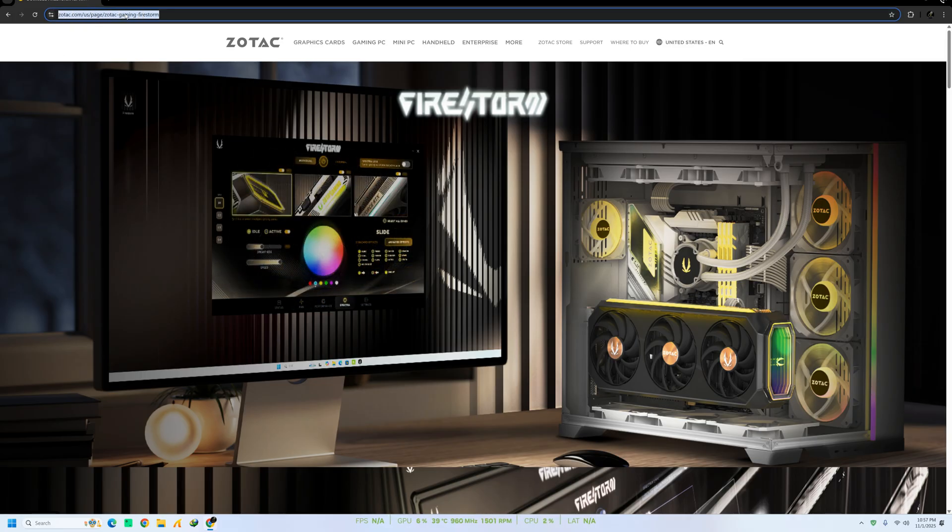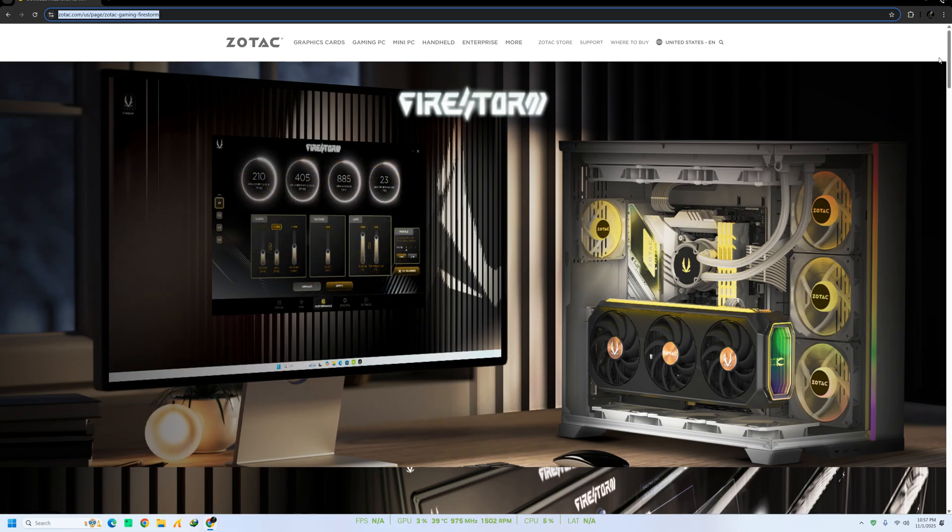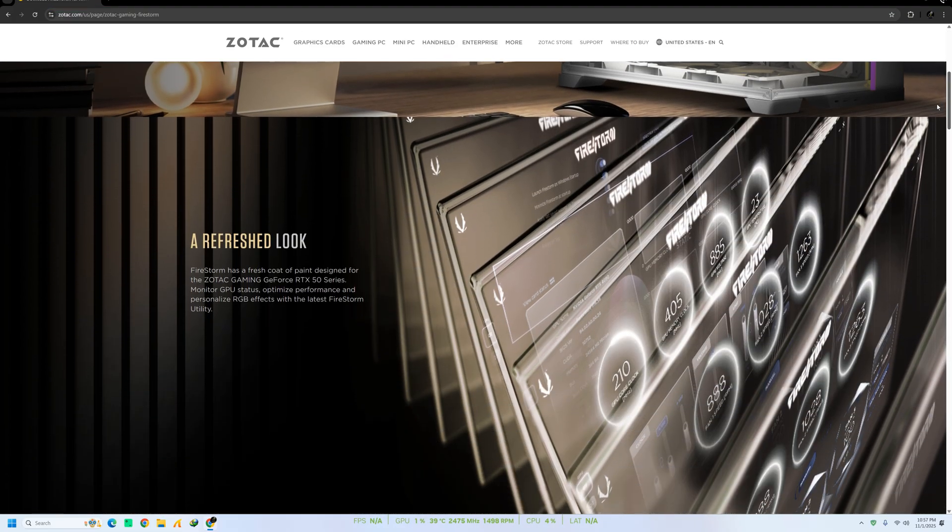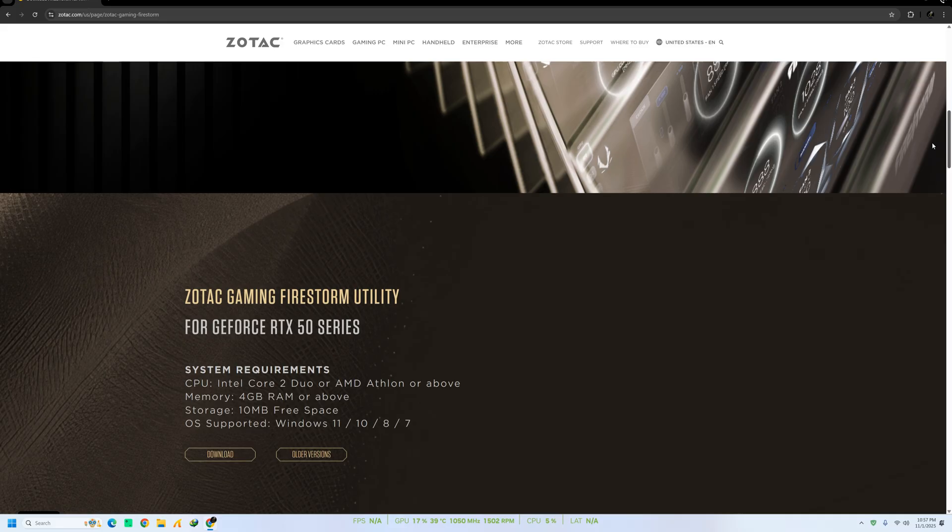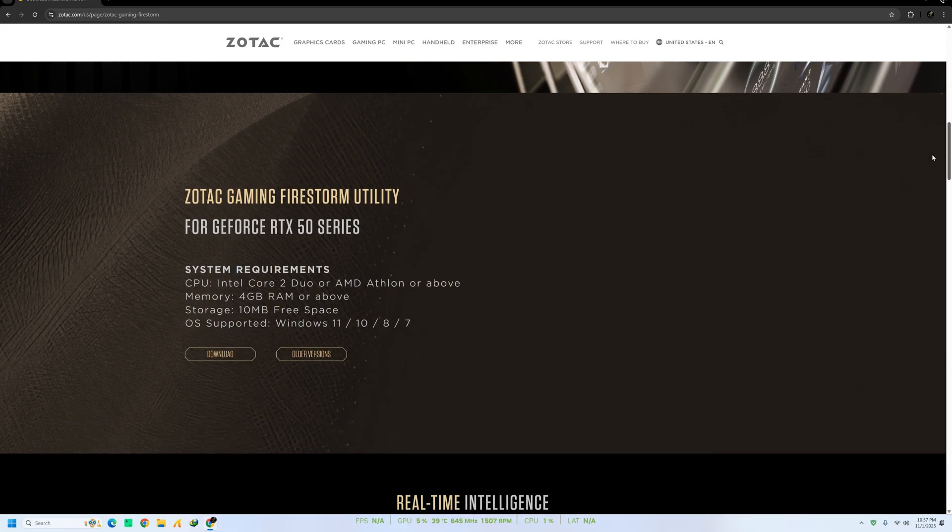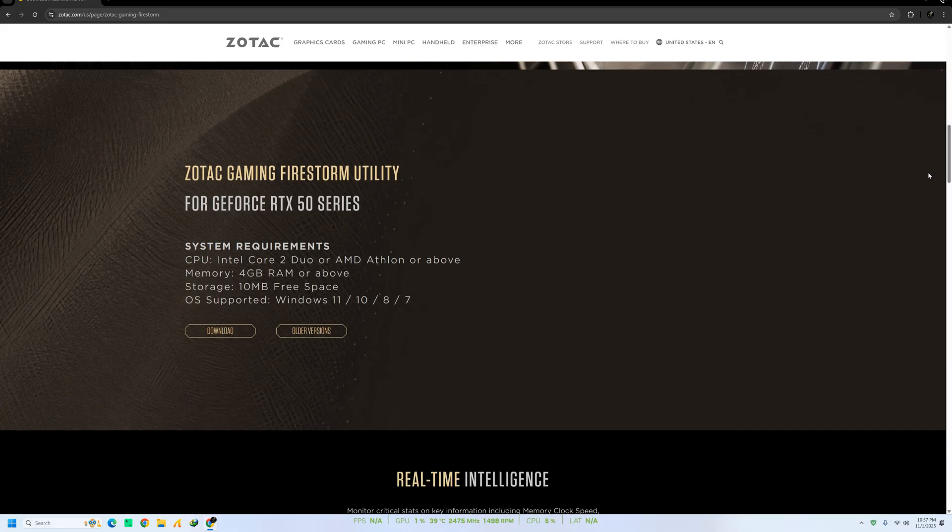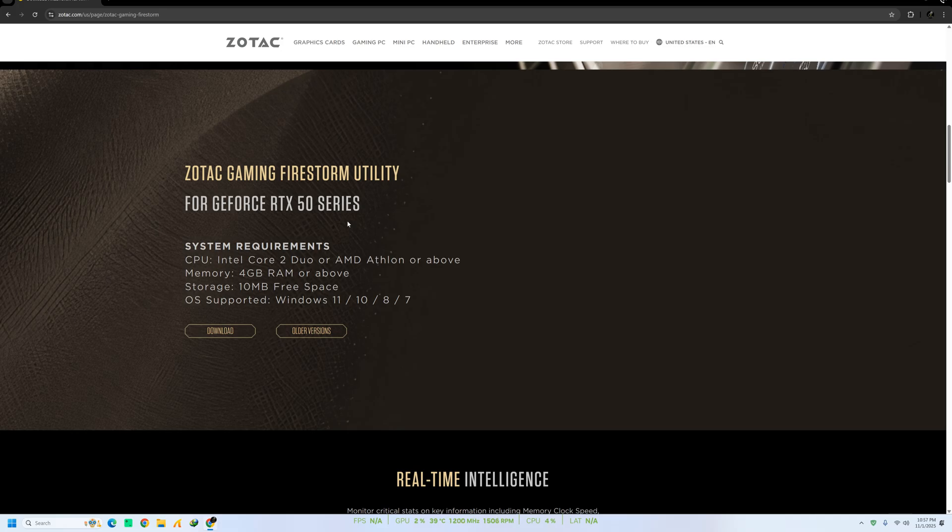This is the official Zotac website, and from here you can download the Firestorm utility. Firestorm is a powerful tool that allows you to monitor GPU temperature, fan speed, clock speeds, and fine-tune performance to get the best out of your graphics card.